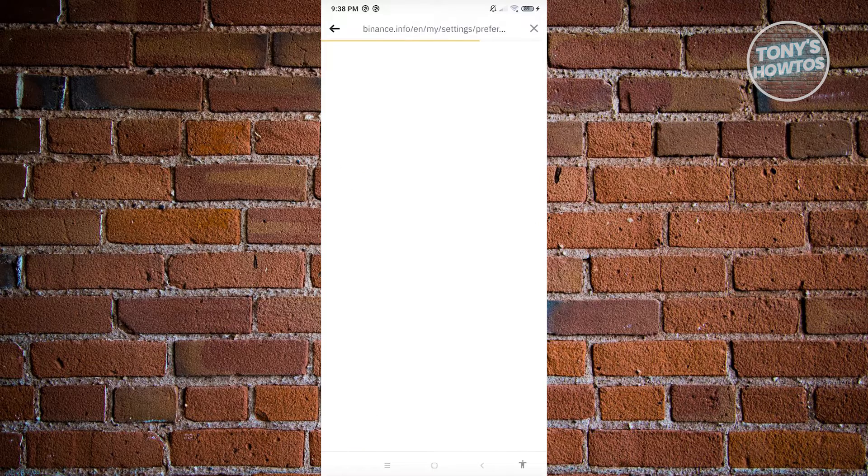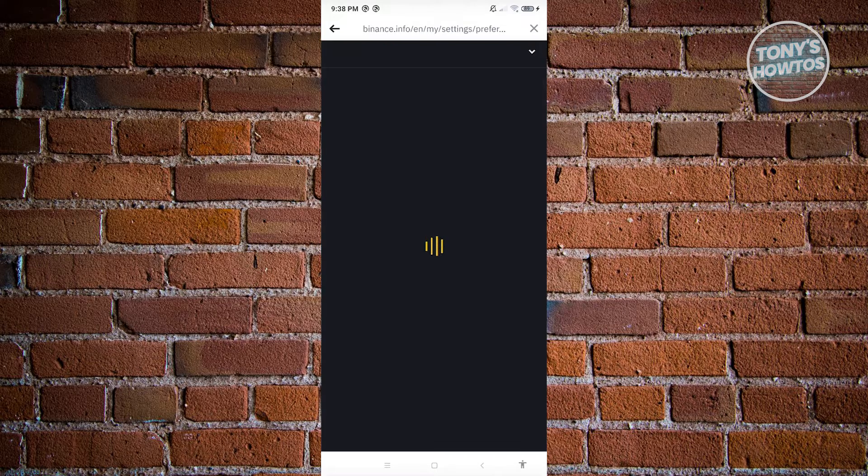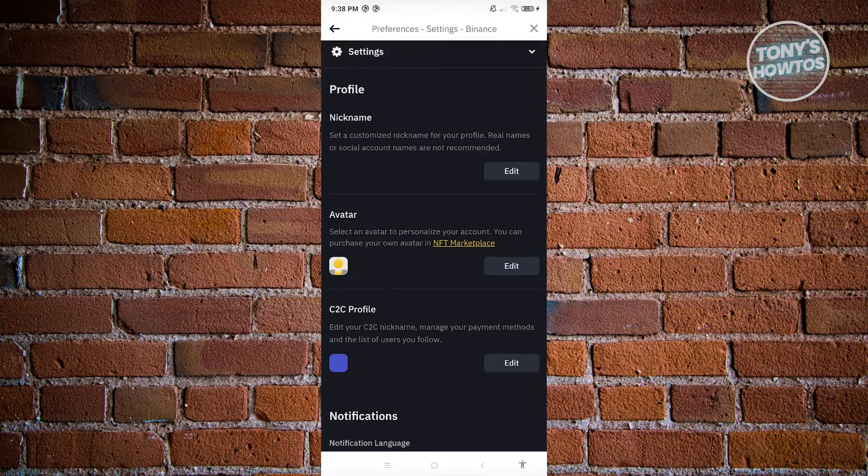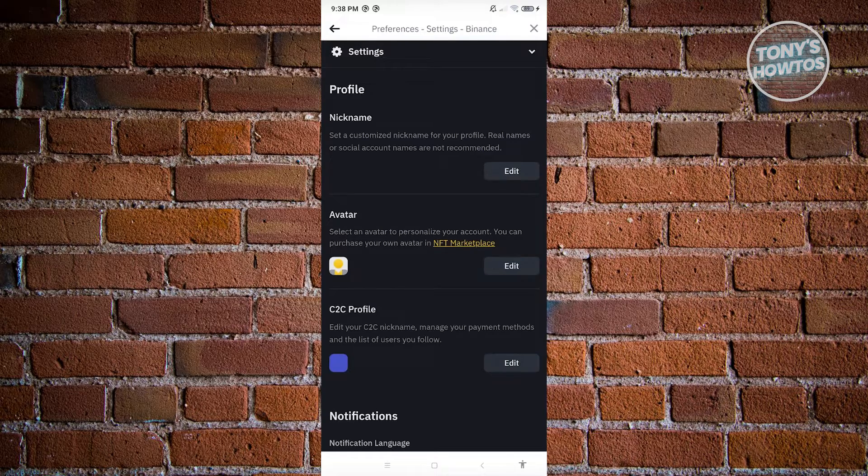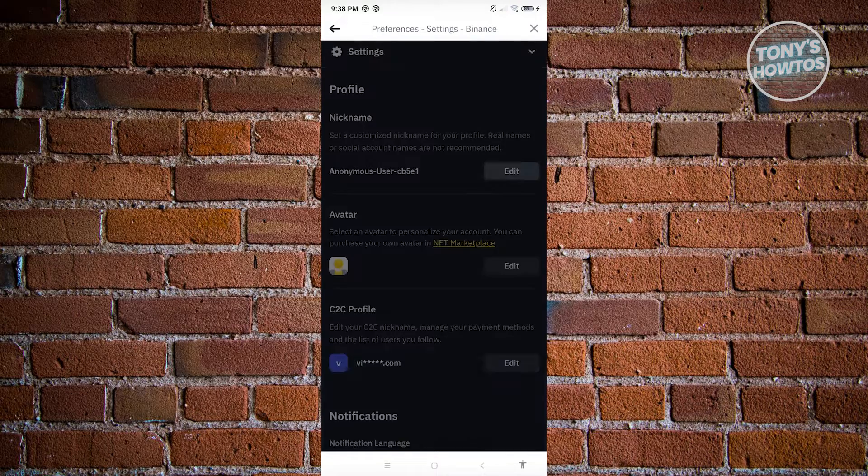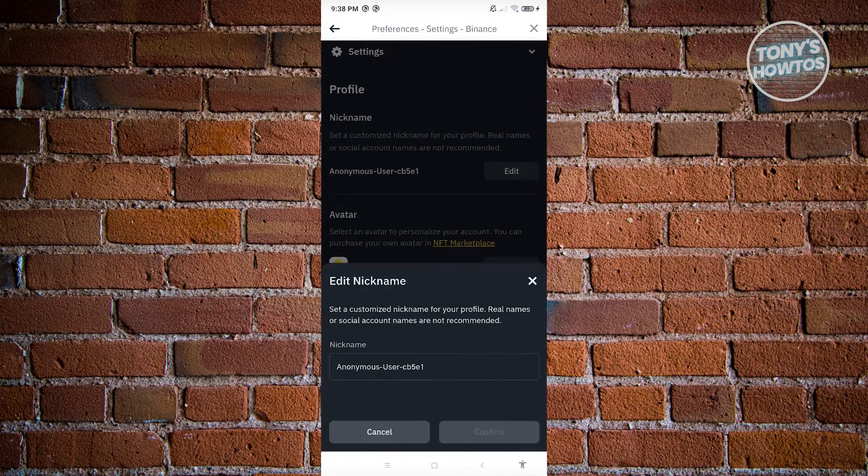This should open up the settings. What you need to do next is just click on the edit option next to nickname.